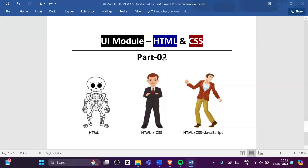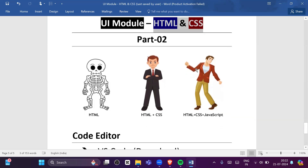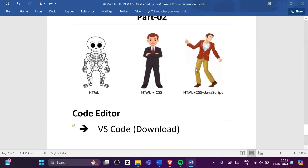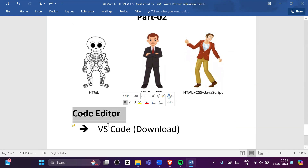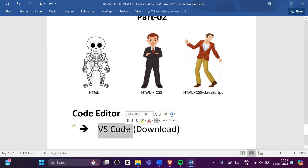Hello everyone, this is part two of our HTML/CSS playlist. In this video we will learn what code editor we need to download in order to start HTML and CSS. We will download VS Code, which is provided by Microsoft, and it has huge community support, which is why we will use it.